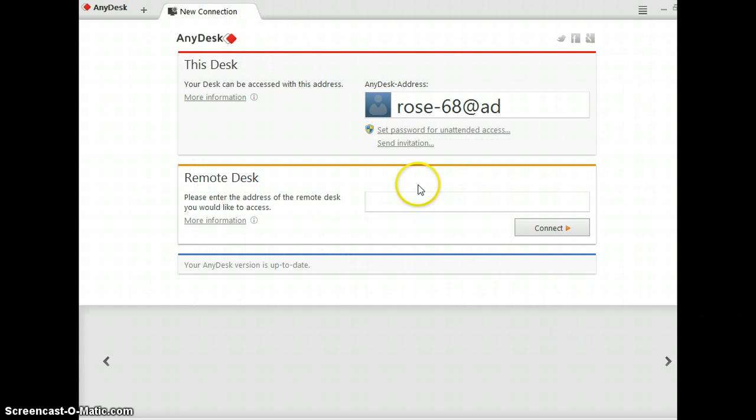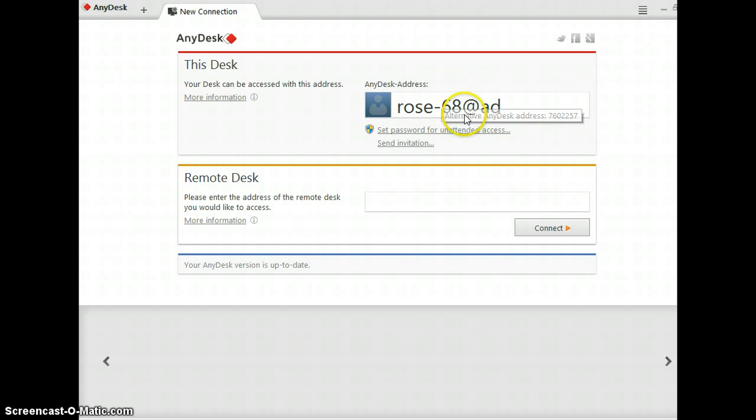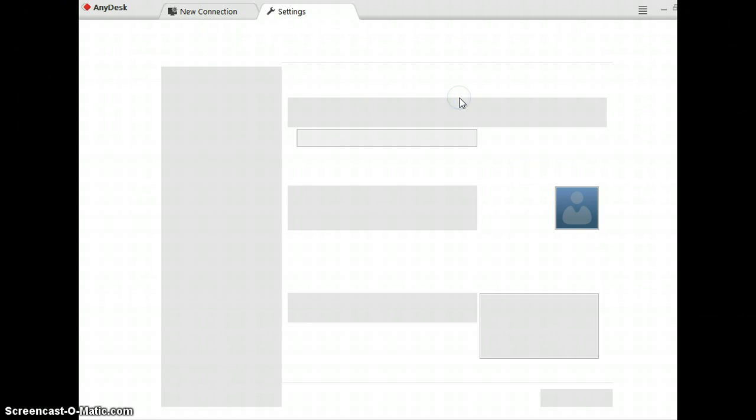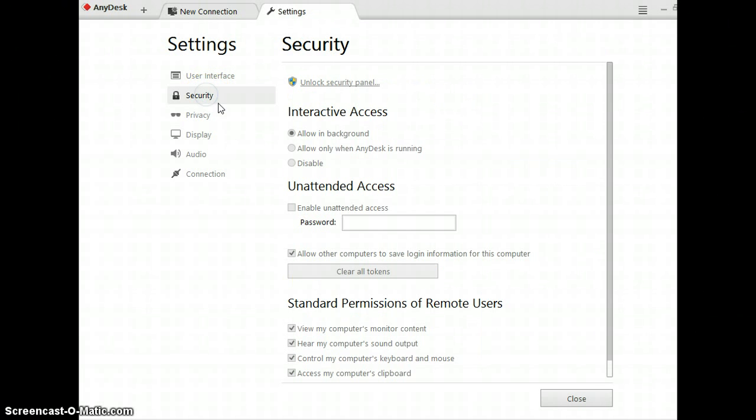I'm not going to. It now gives you your address or you can use the alternative address either way. Then you want to go to security.